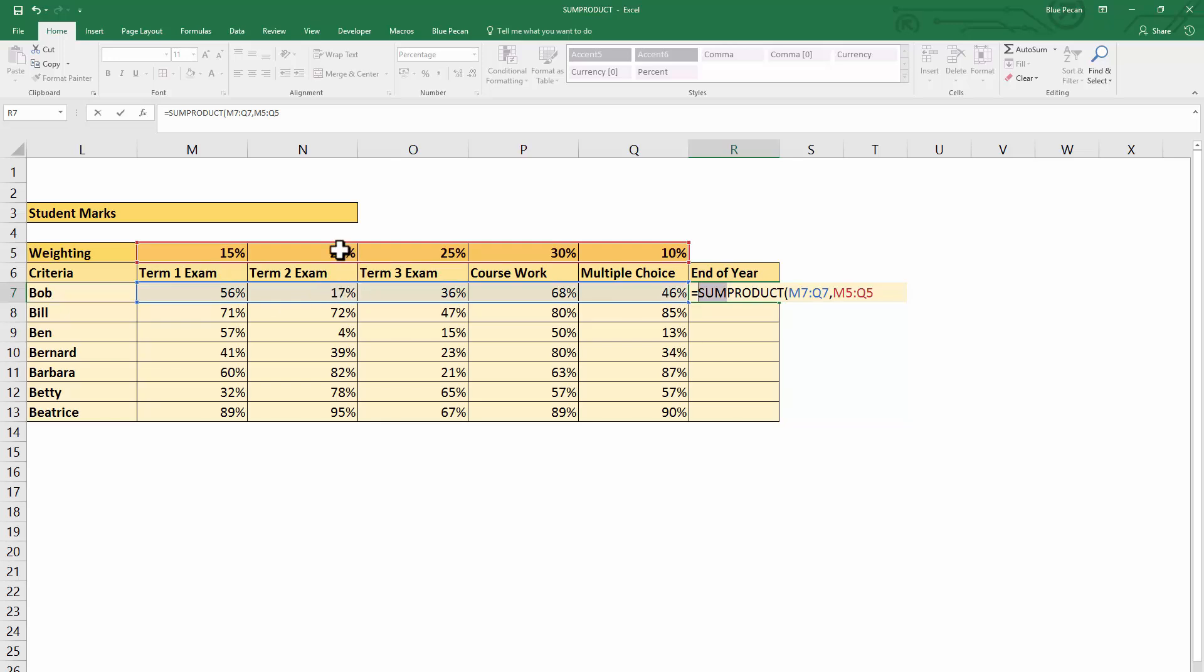Now essentially, that's exactly what we were doing before with our longer formula. You can see how much easier that is to write than doing it manually in longhand.